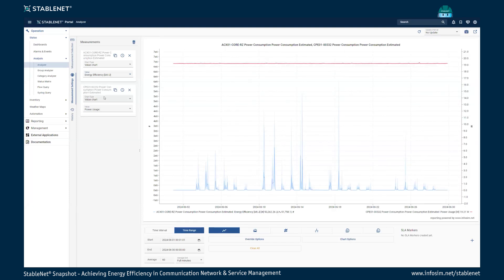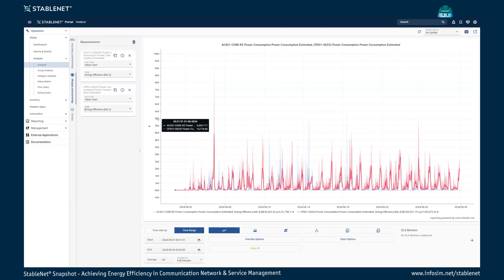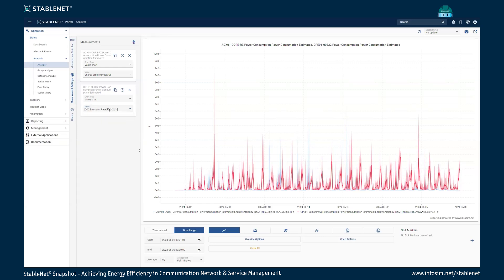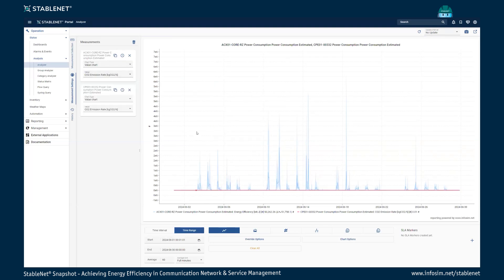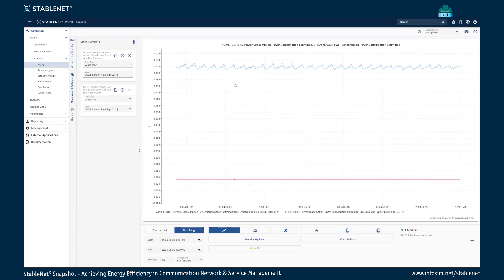The power consumption is not strongly dependent on the actual bandwidth going through the network device. Therefore we also have additional measures, such as energy efficiency, which shows how efficient the system is — basically a number for comparison between two devices. We also have CO2 emission rates, which correspond one-to-one to the actual power consumption, calculated as power multiplied by some carbon intensity based on the energy mix used.